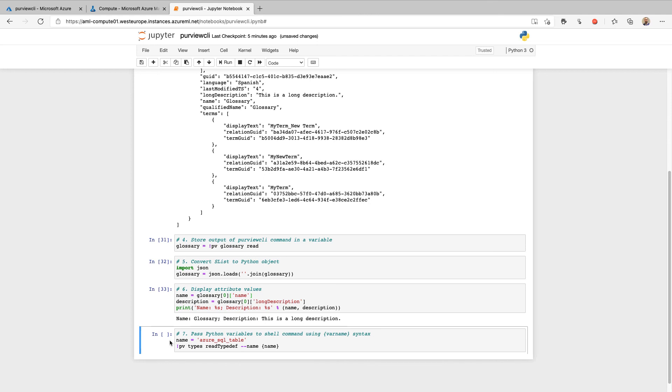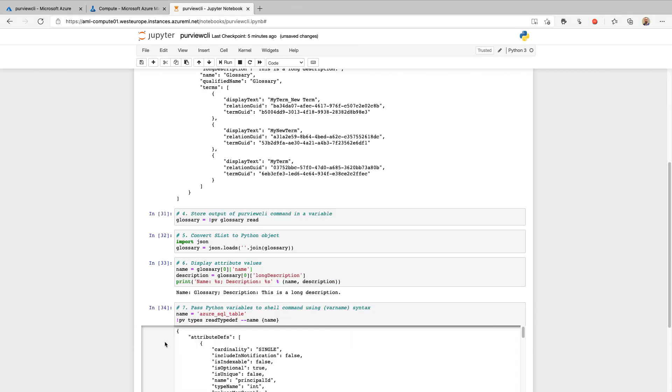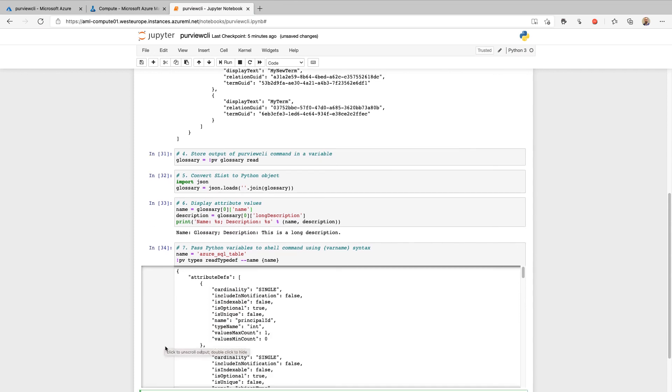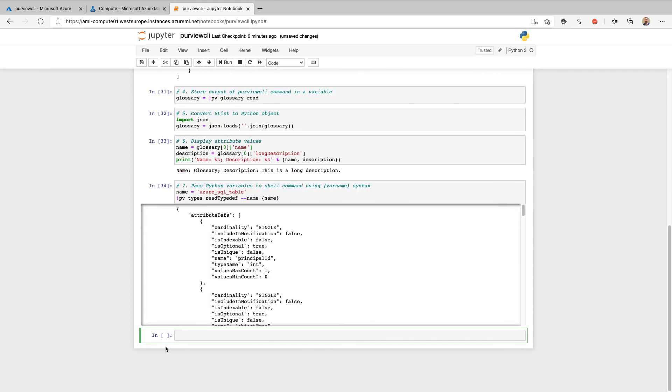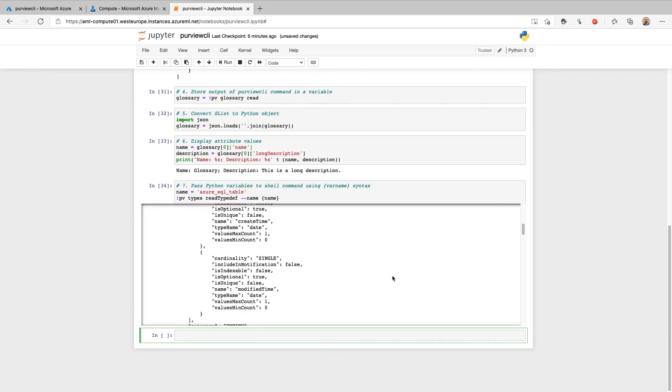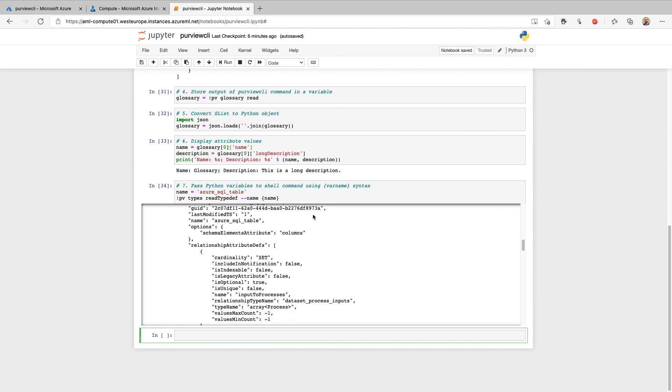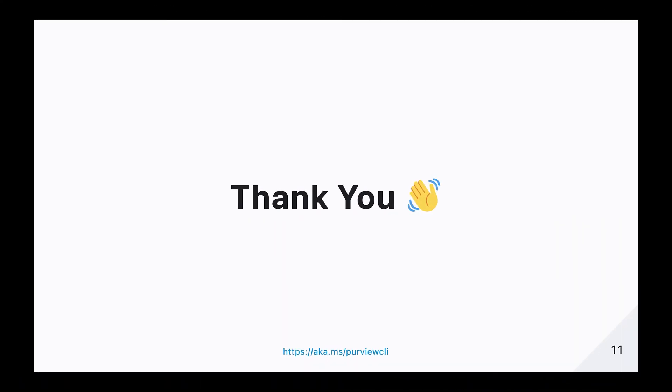Finally, we have an example of how to parse values stored in Python variables to the shell command. For instance, this might be the name of a type or the GUID of an object, and this uses the curly braces syntax. Thank you for watching this video on how to get started with purview CLI. If you'd like to learn more, head on over to aka.ms slash purview CLI, where you'll find a list of all the commands available, as well as some sample notebooks on how to perform certain operations.